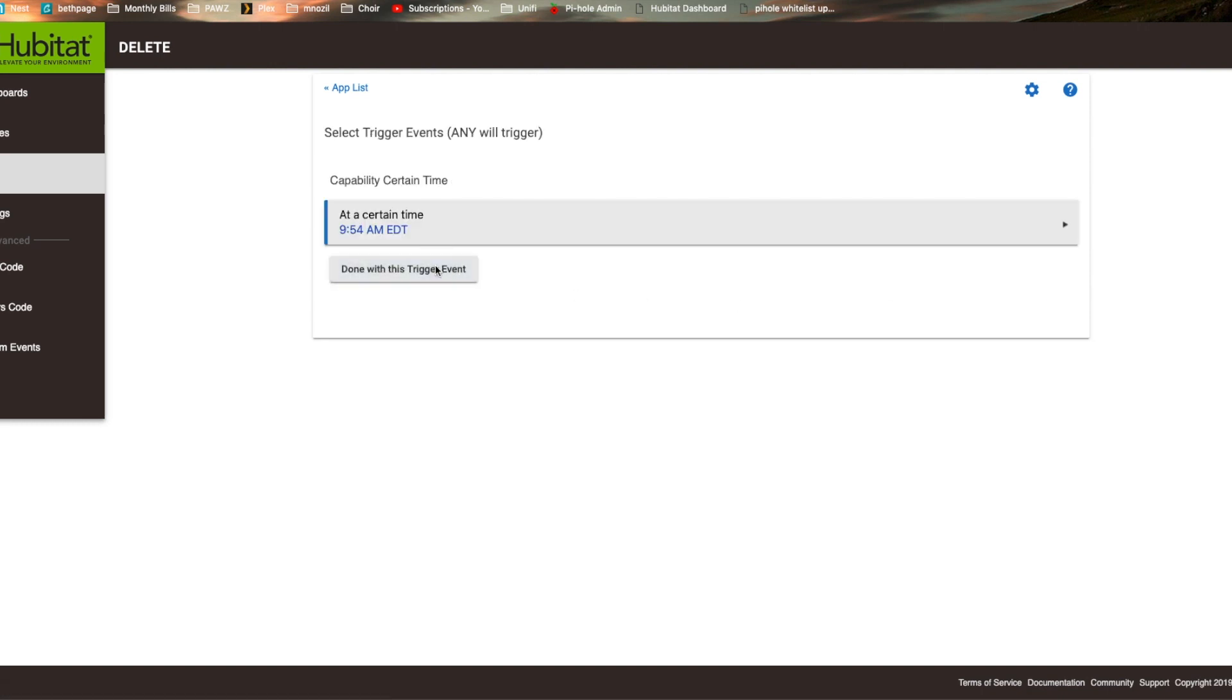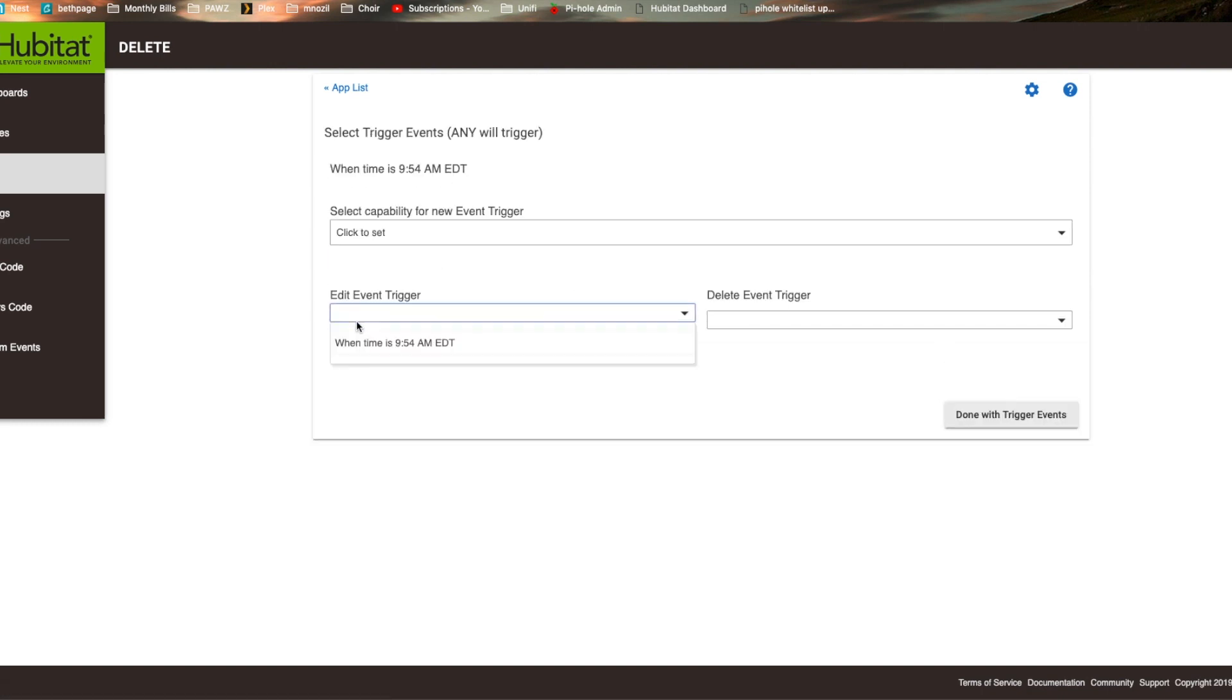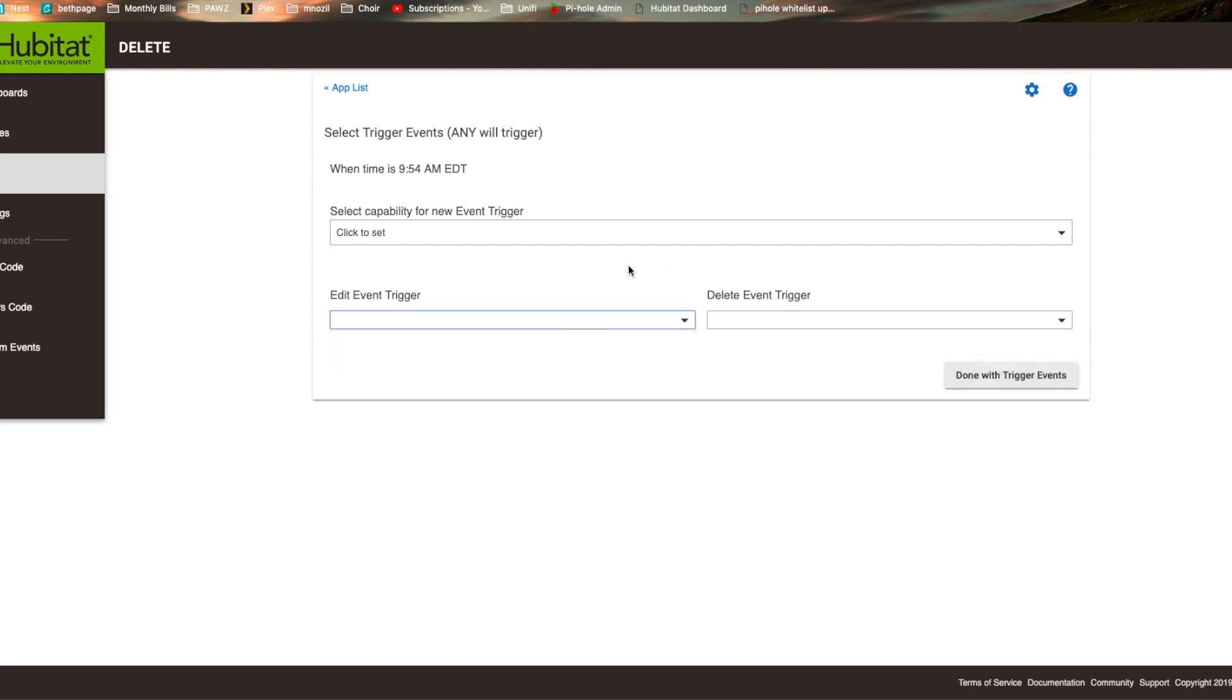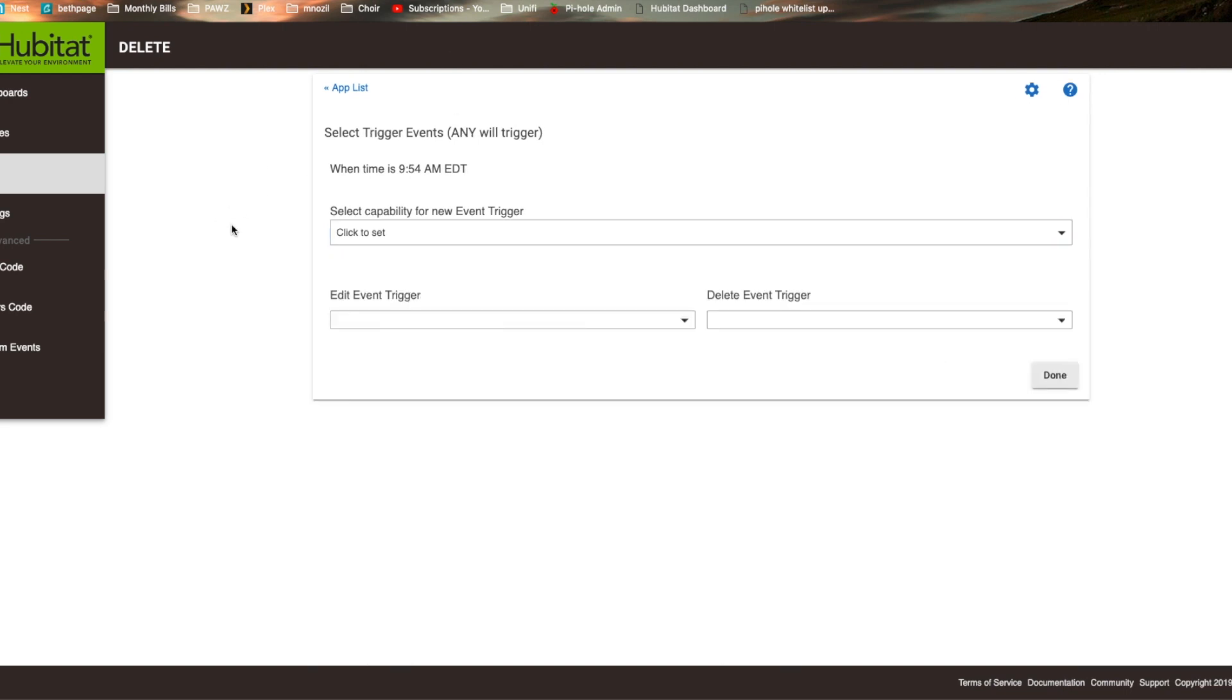We're done with this trigger event. You can add other event triggers and do all sorts of stuff, selecting the capability. We're not going to go through that right now. We're just going to hit done.